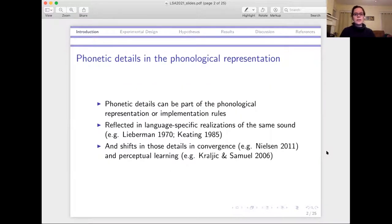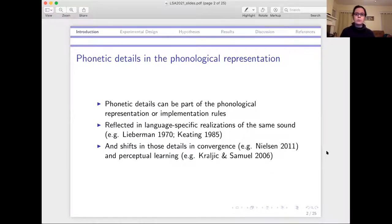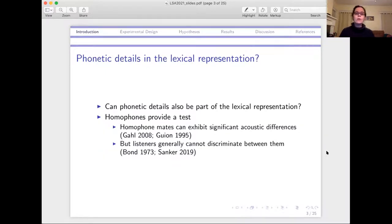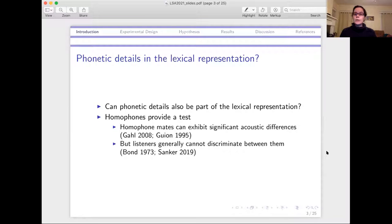First, thinking about what phonetic details we have in our representations — they certainly exist in our phonological representations, either in the underlying form or in the phonetic implementation rules. We see this based on language-specific realizations of what we treat as the same sound, which can have different prototypical pronunciations in different languages. You can also get speakers to change their prototypical realizations in production and their expectations in perception based on exposure to manipulated stimuli. So we do have these details in the representations of particular sounds. Then we can think about whether we also have phonetic details in the lexical representation — associated with particular words. Homophones are a really nice test of this because you have things that are lexically distinct but phonologically the same.